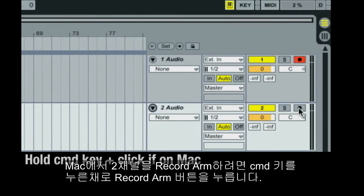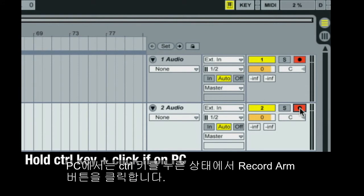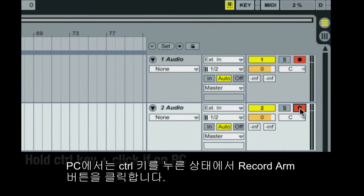To Record Arm 2 channels in Live on a Mac, hold the Command key and click on the Record Arm button. If on PC, hold the Control key and click on the Record Arm button.